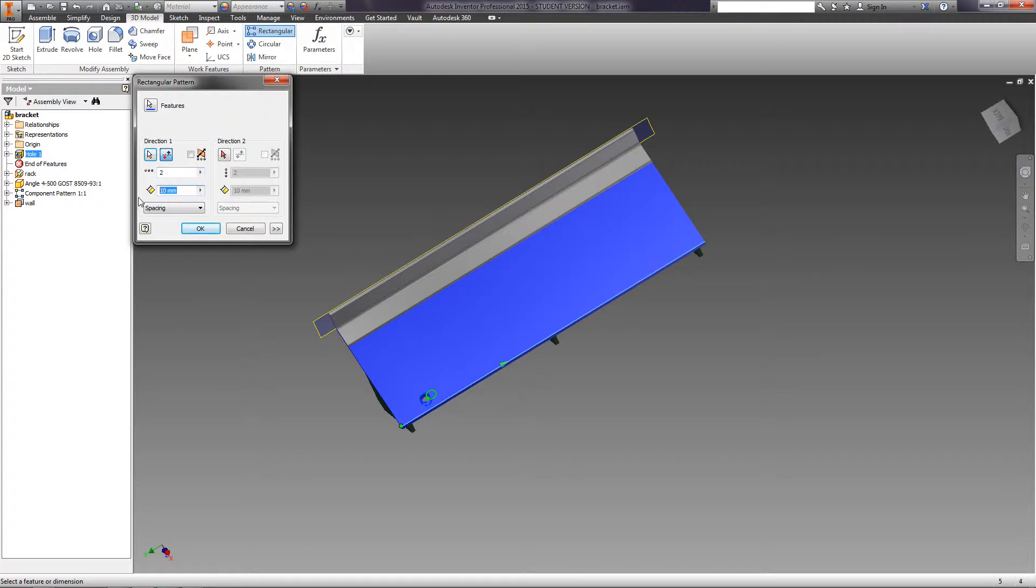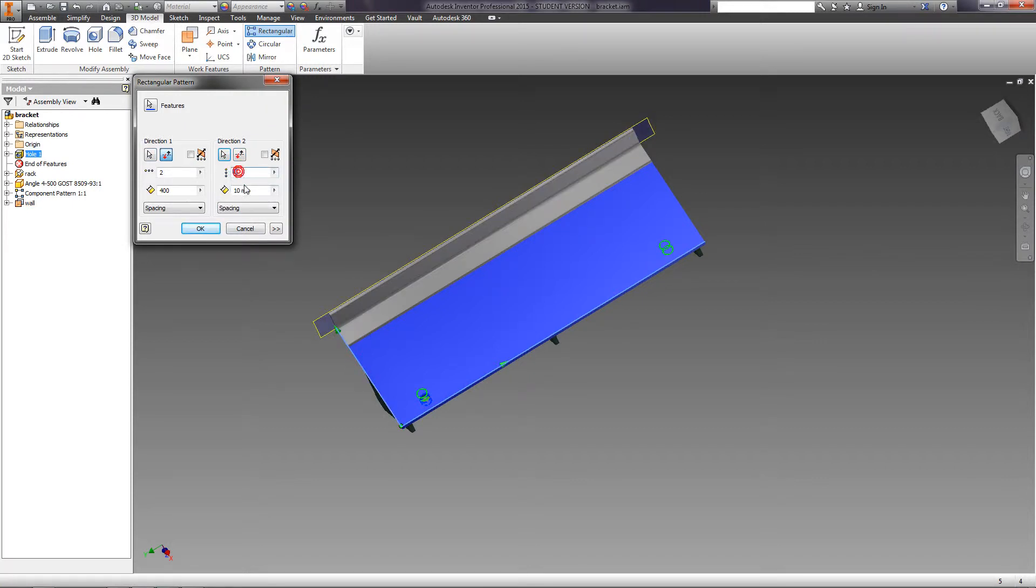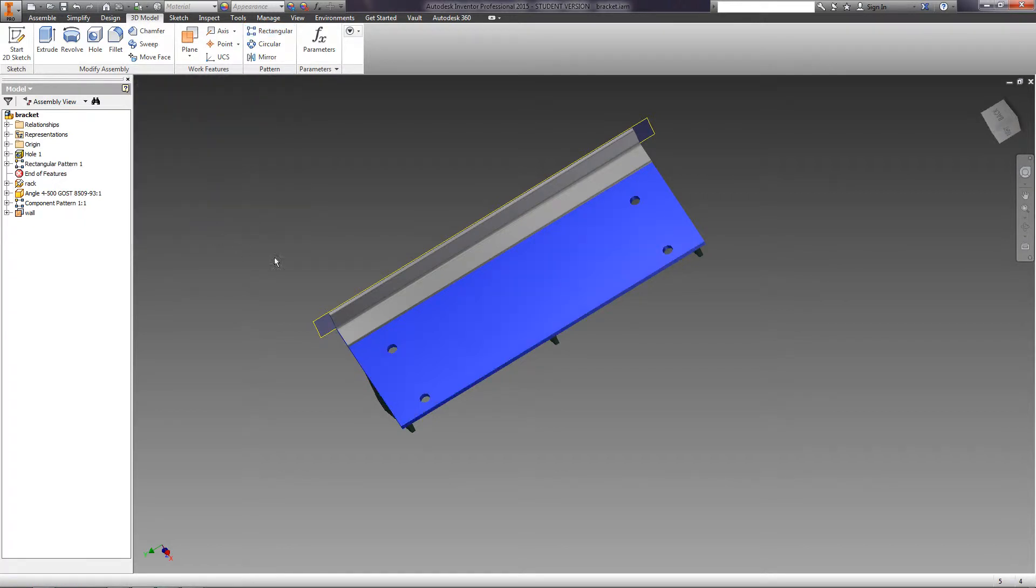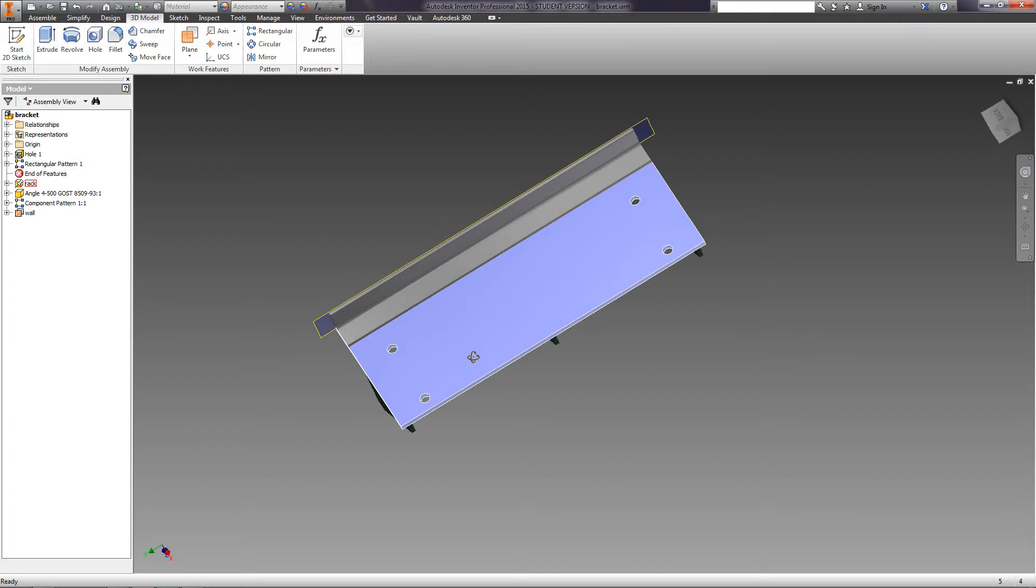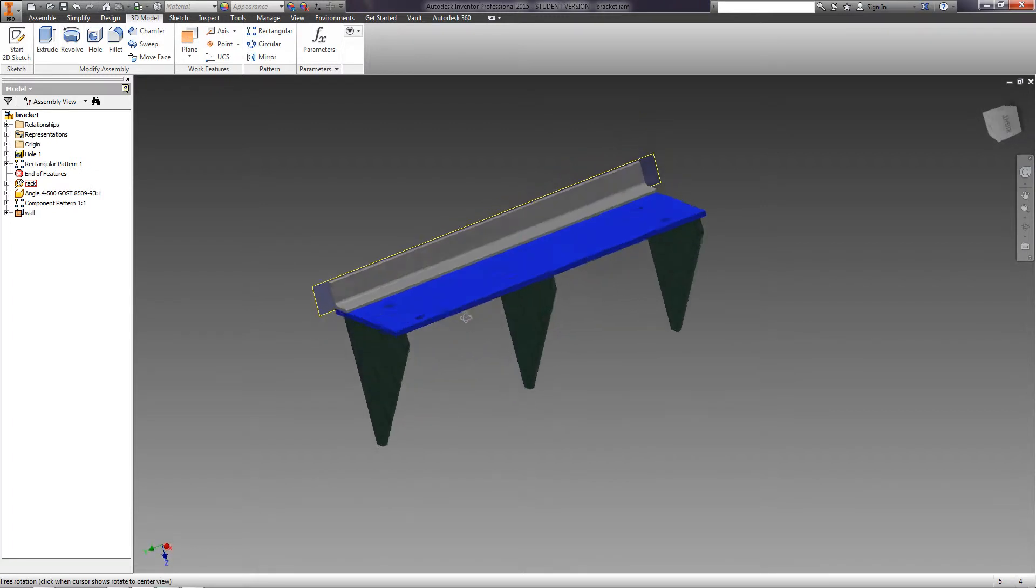Specify Direction 2. Cross cut rib. The number of elements is 2. The distance is 100. Click OK. Now we have the pattern of the holes.